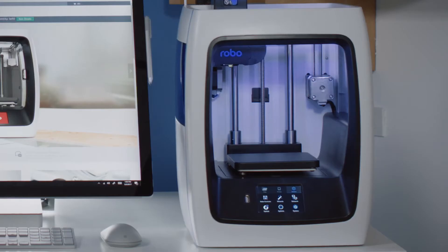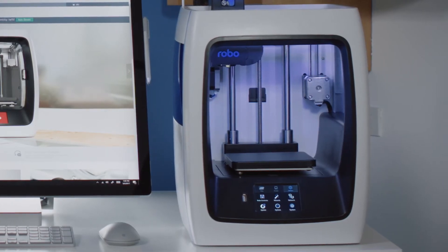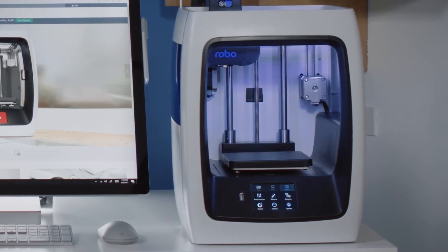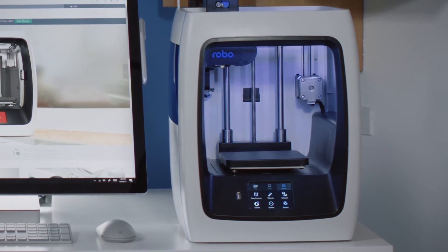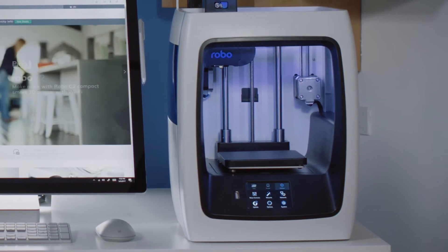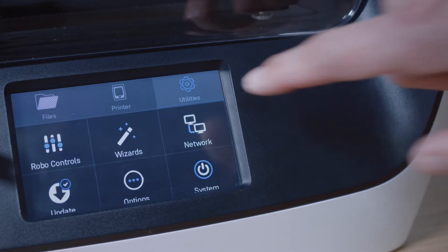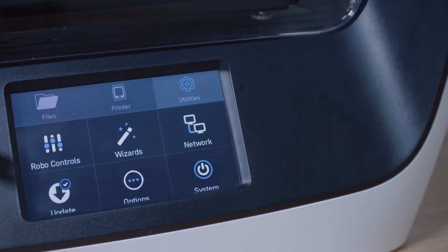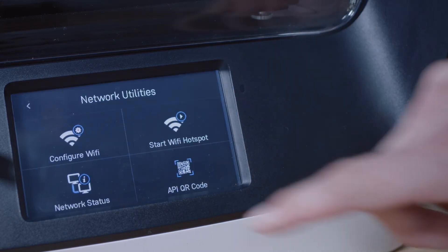Notice that you have the option to print via USB or Wi-Fi. If you want to print via Wi-Fi, you'll need the unique IP address for your Robo 3D printer. You can find the IP address by going to the touchscreen on your printer and selecting Utilities, Network, then Network Status.